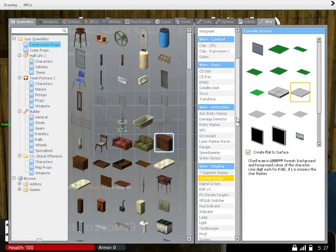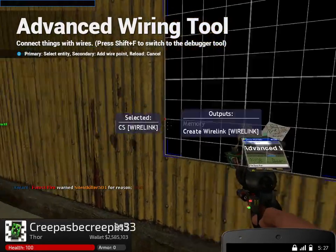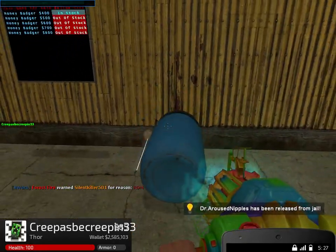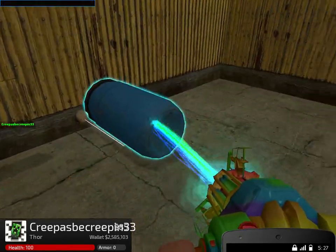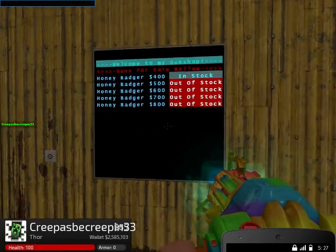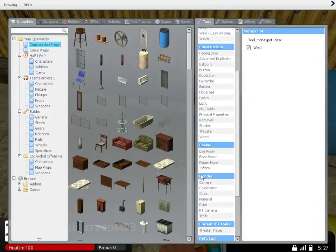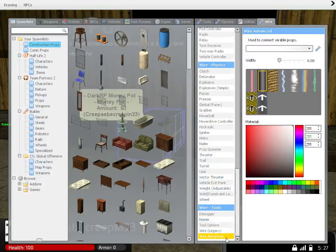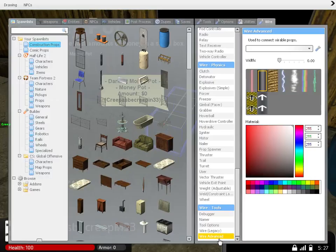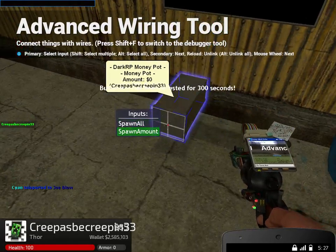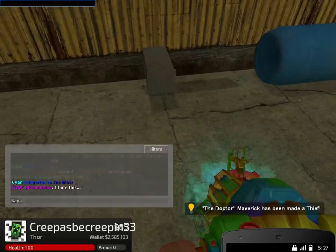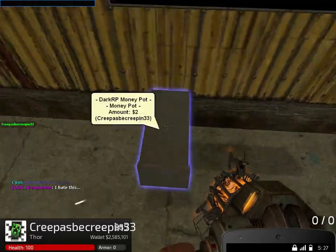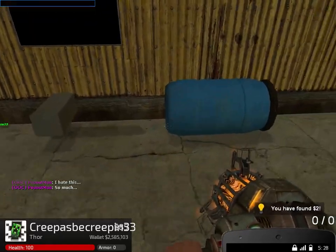So now when I put that there, it's going to say in stock. Basically your shipment is going to go across both wire and user. It's going to say in stock. You're going to want to put a money pot. Wire pot to stored amount and spawn amount to stored amount. This will basically take the money out automatically when you put it into there. And that's all there is to it.